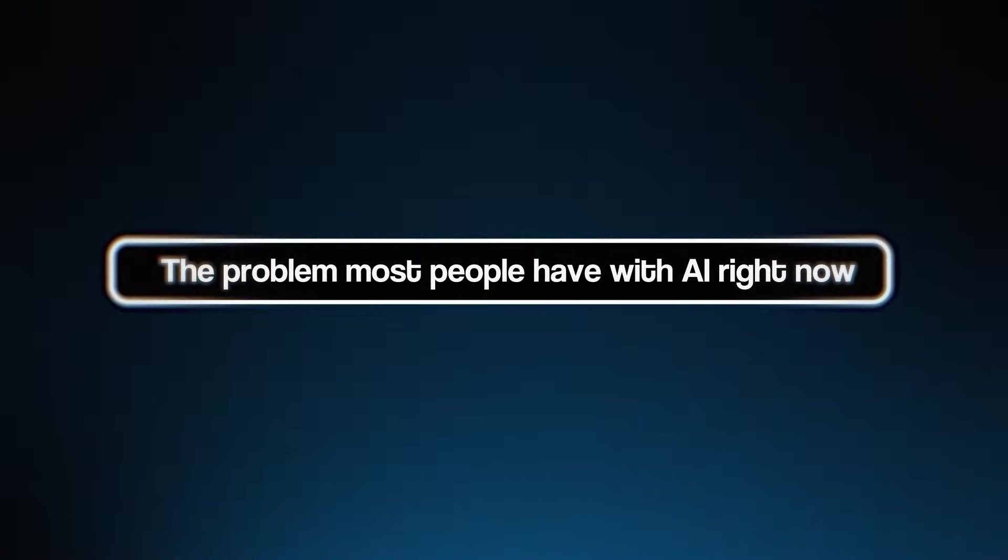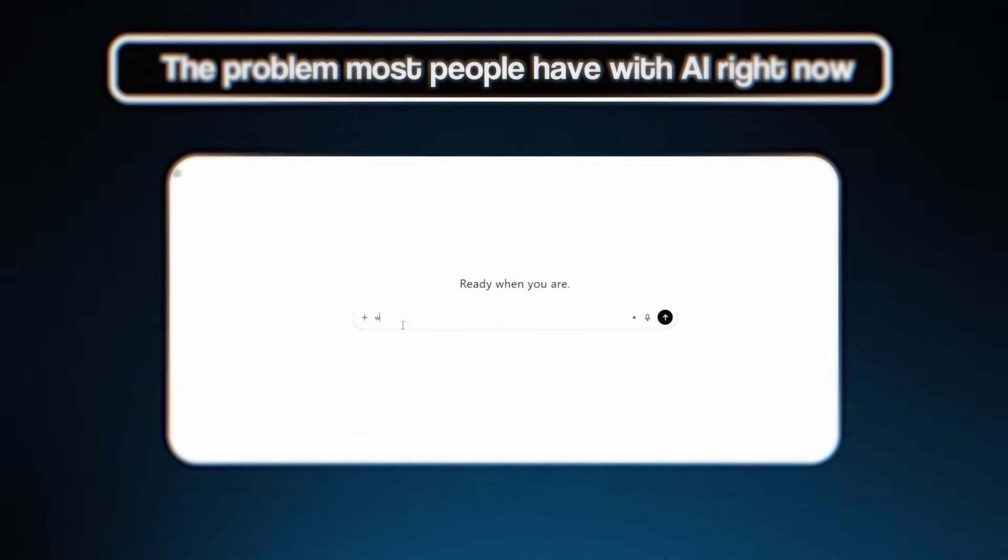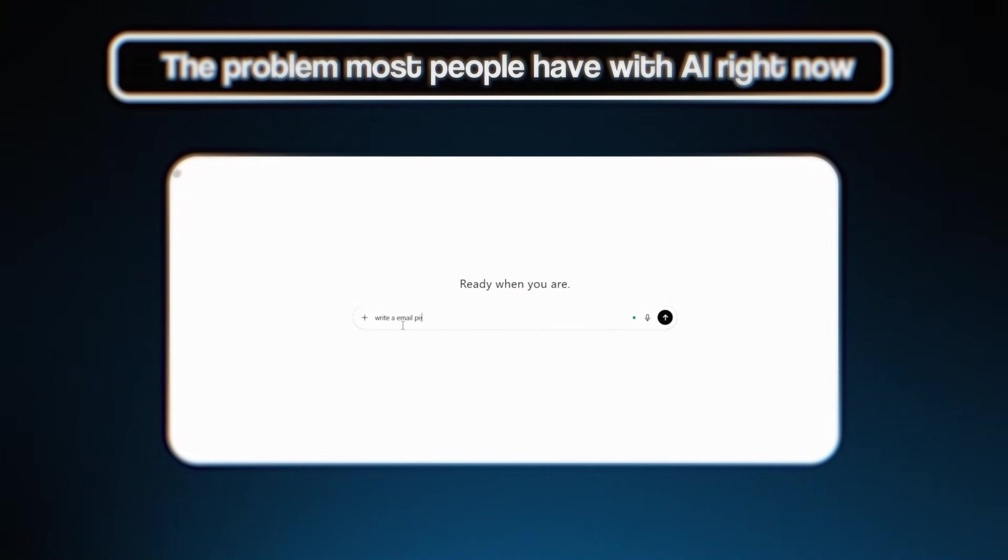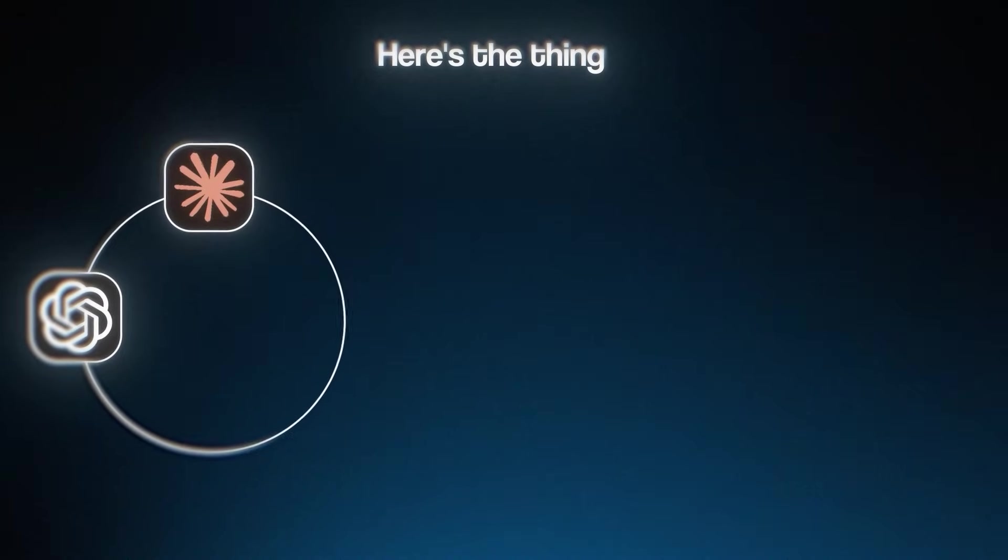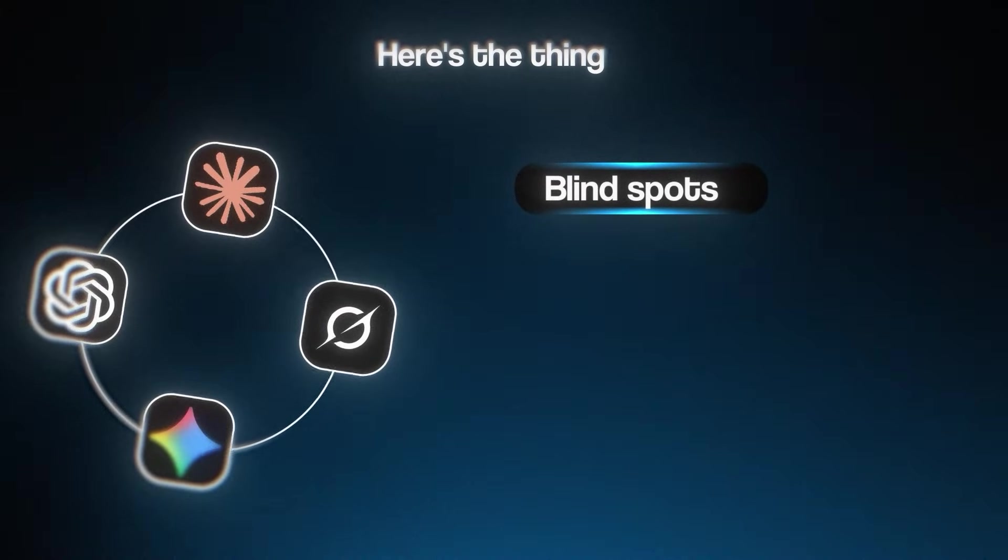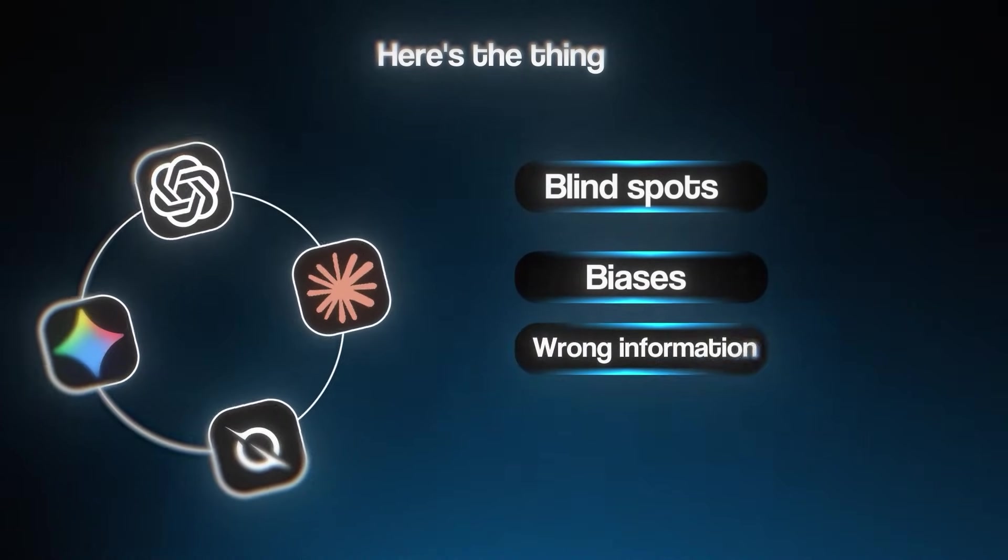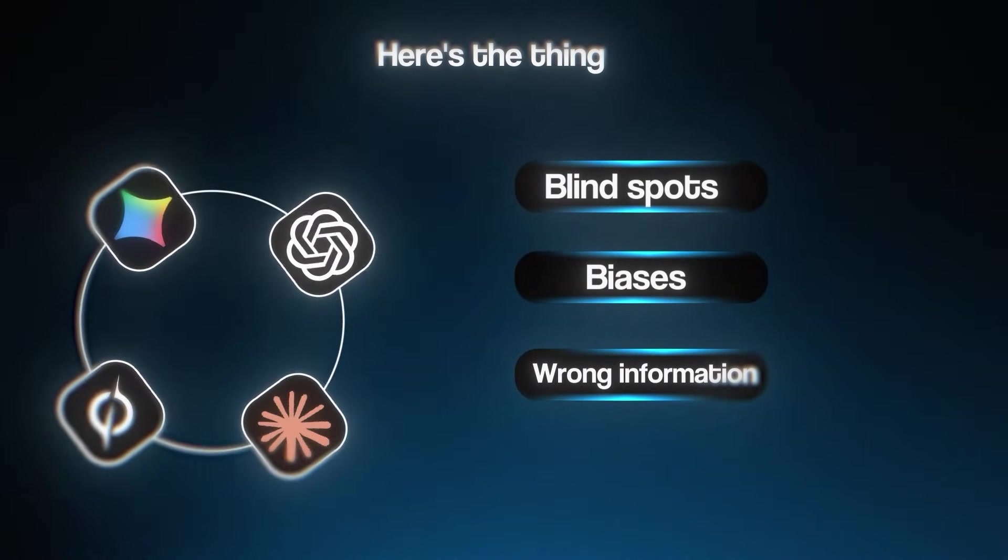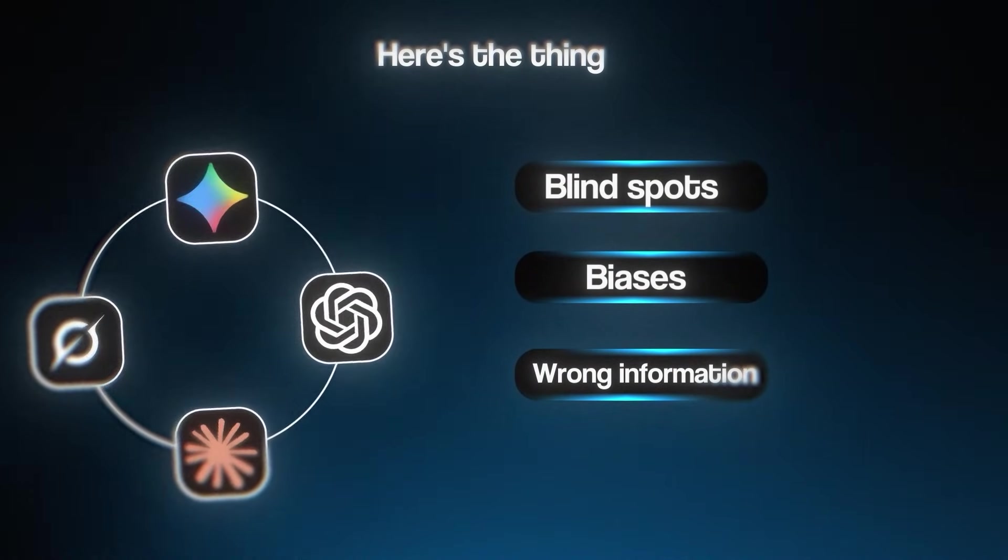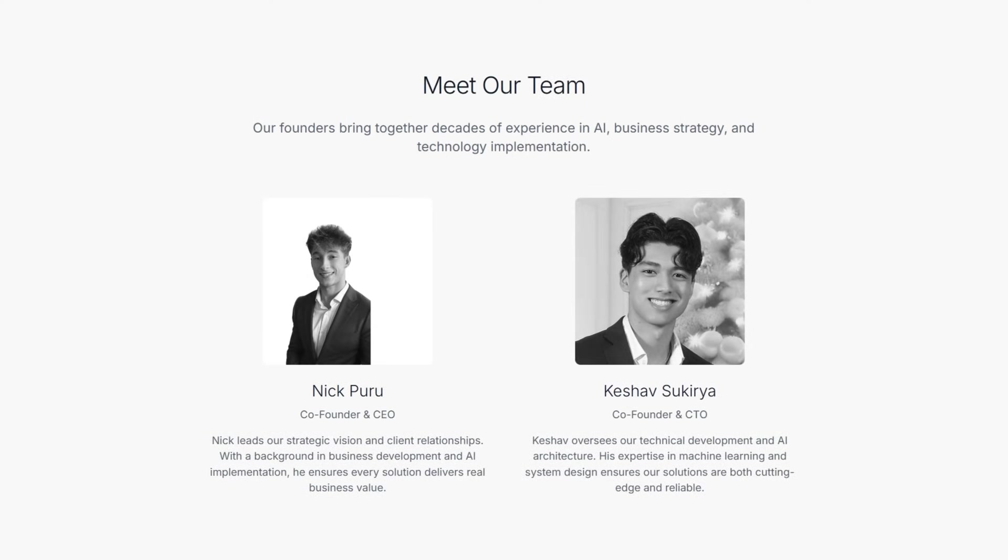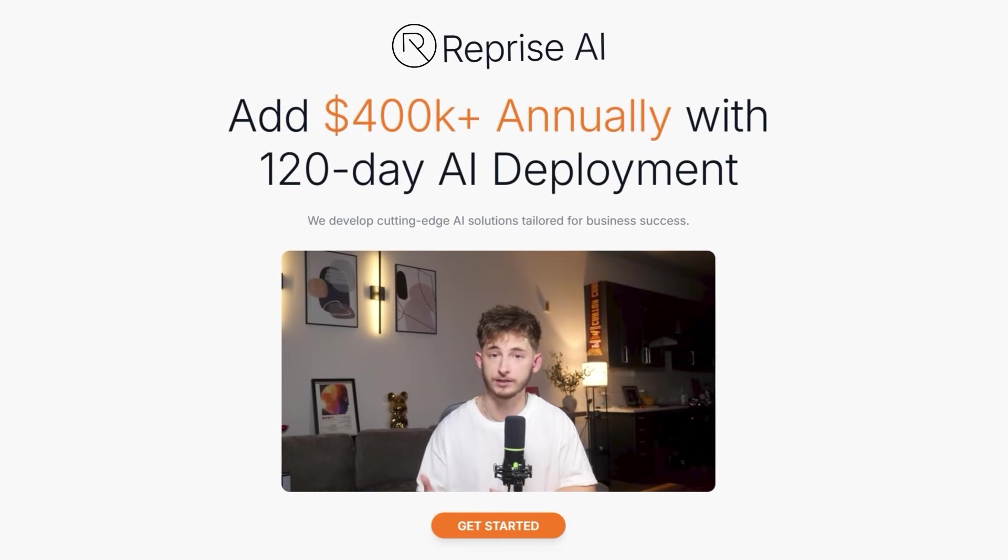Here is the problem that most people have with AI right now. You ask ChatGPT a question, it gives you an answer. It sounds confident, so you run with it. But here's the thing: every model has blind spots, every model has biases, every model will confidently give you wrong information sometimes. I have been running an AI consulting business for over two years now. We've worked with over 40 different companies.